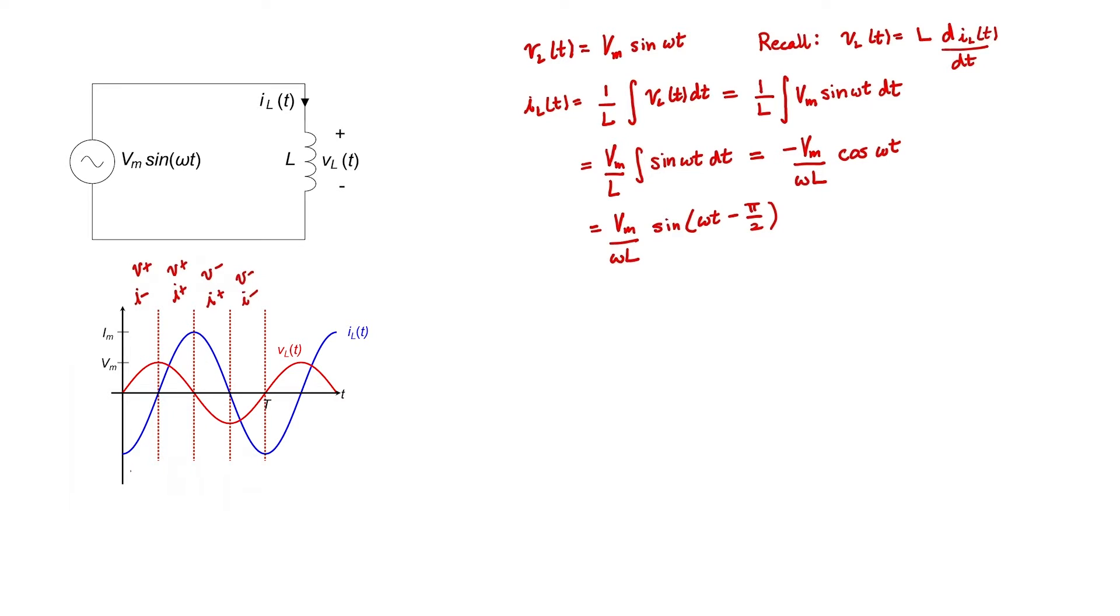Because power equals voltage times current, we can conclude that power is negative. Power is positive. Power is negative. And finally, power is positive in the inductor in each of these four regions.